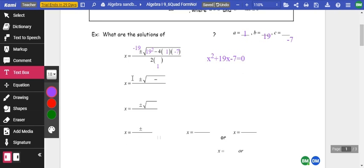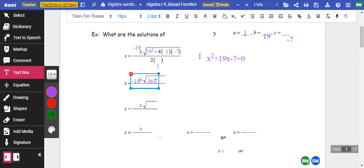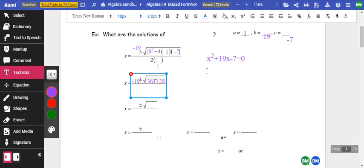Now we go ahead and look at this. We leave that negative 19 there. We're going to do 19 squared, which is 361, minus — we're going to do 4 times 1 times 1 times 7. And that is a negative times a negative, which is a positive, so we're going to say plus 28, all over 2.